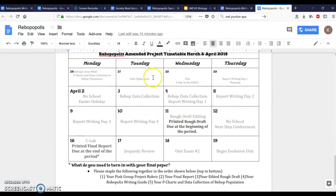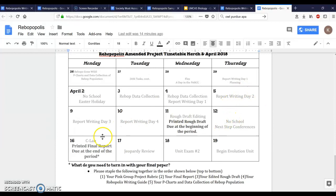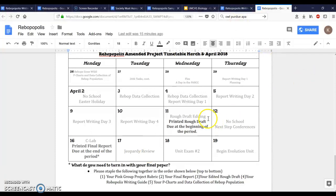As you can see yesterday we did Rebop data collection. Today we're gonna finish Rebop data collection and hopefully some of you are gonna start writing your papers because this is one of the first days you get in class to do that. You will have some more days to work on that and then we have the due date of the 16th, which is basically two weeks from now. Plus we'll also have another exam after another Jeopardy review to really see if you guys have gotten everything from the unit.